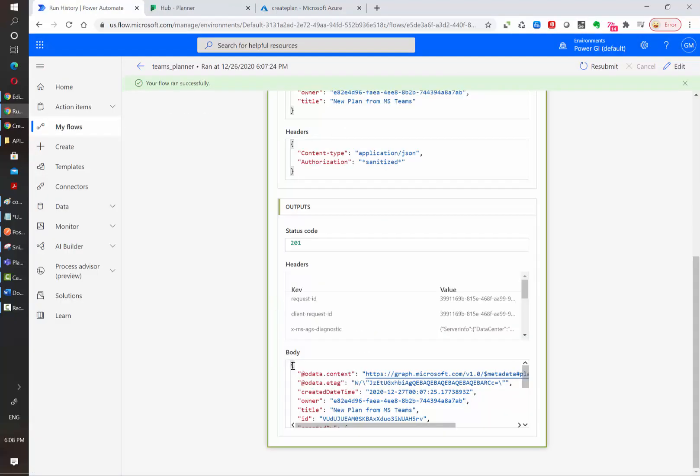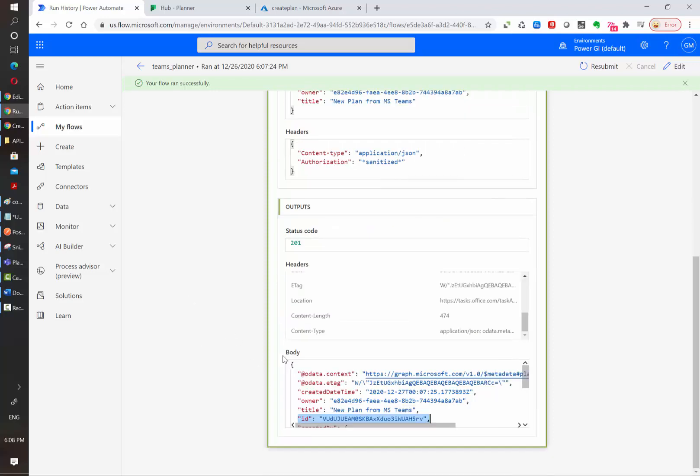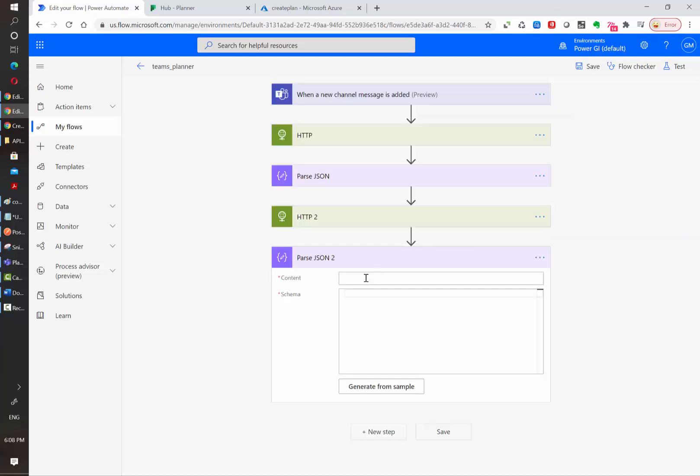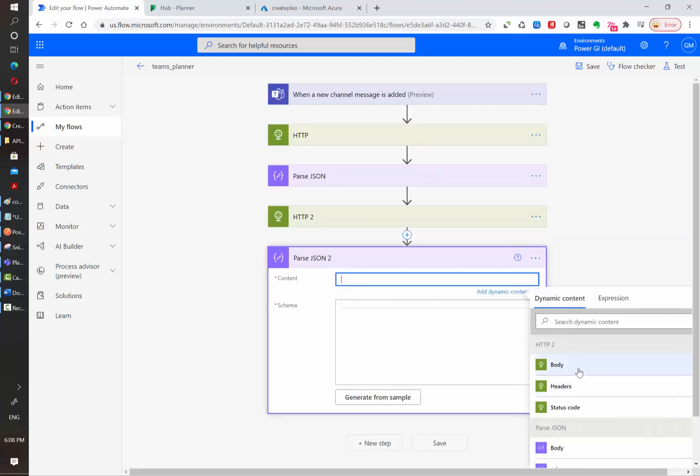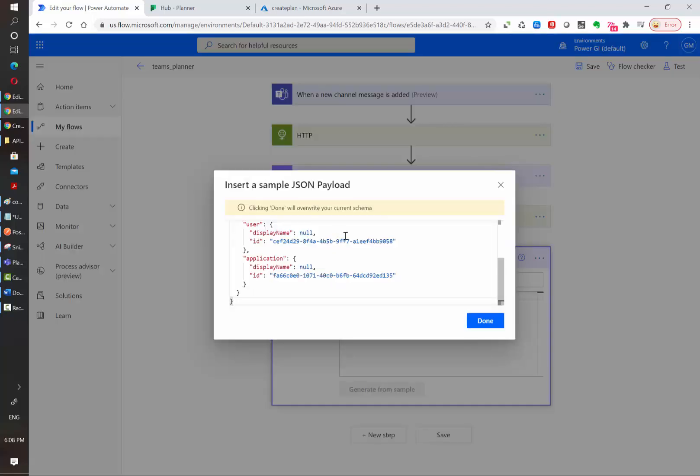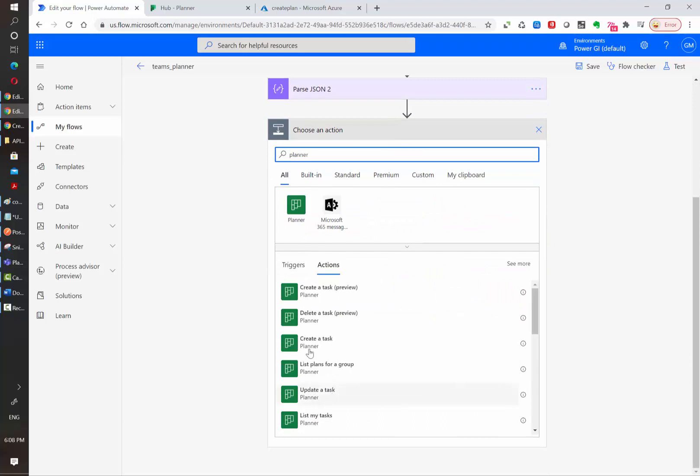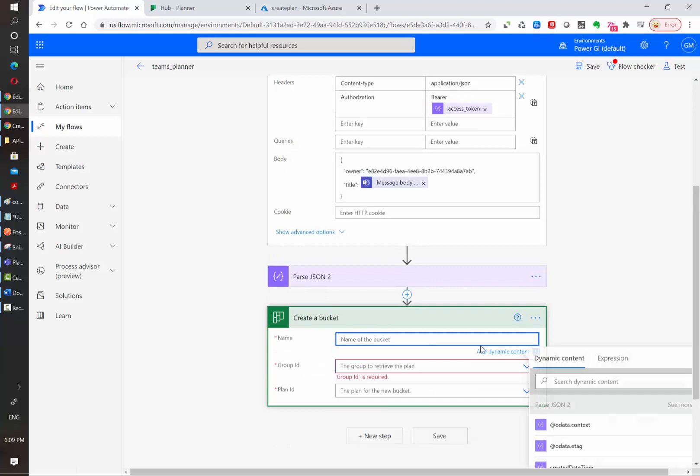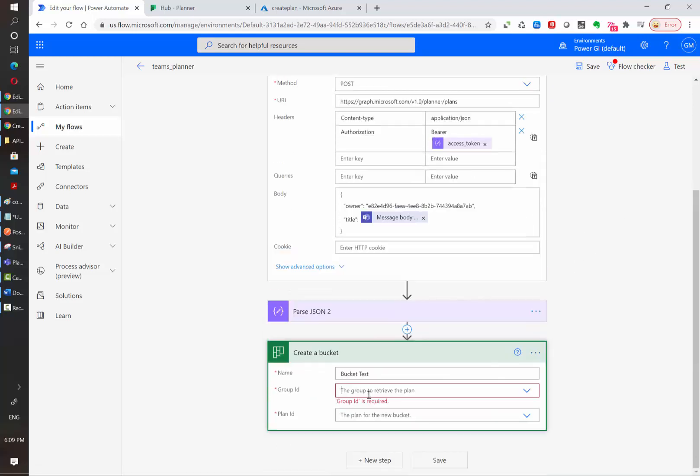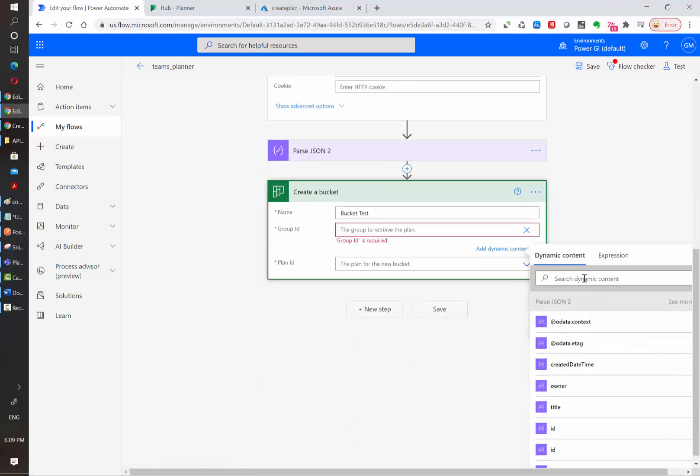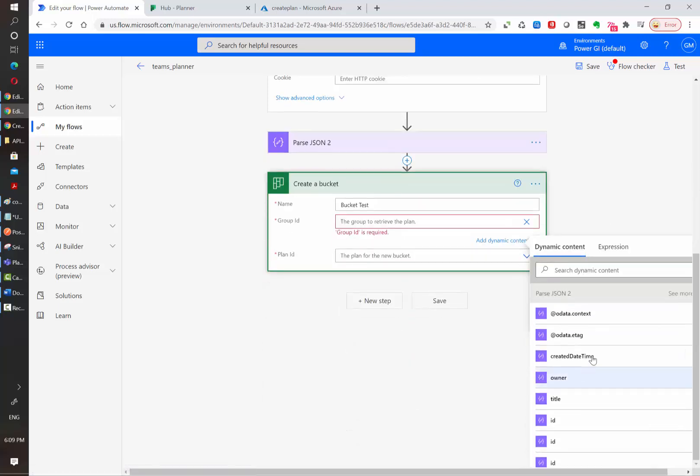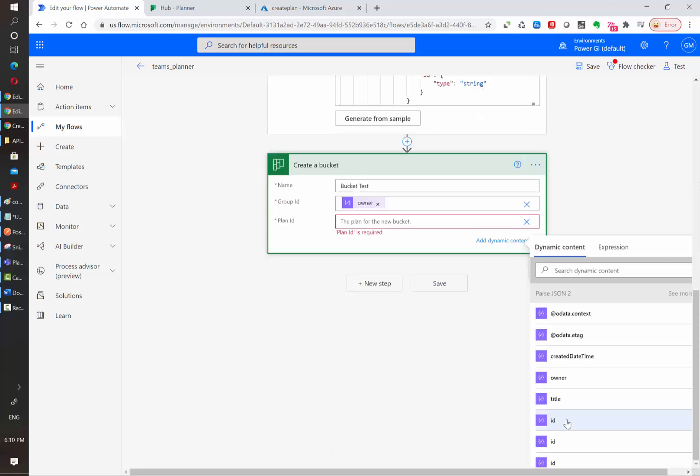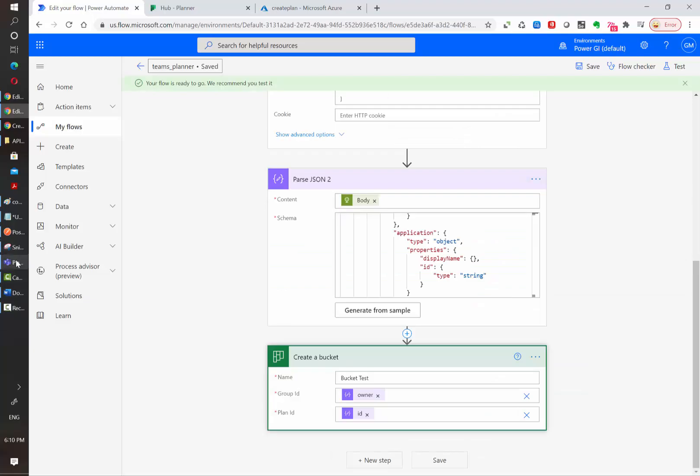If you want to use this ID for other actions, you need to copy the response and then do the same thing that we did with the access token which is parsing the JSON. We're going to use the body of the HTTP2 call action, generate a schema using a sample and then if we use a new step, we can create a new bucket and it's going to ask us what is the name of the bucket that we want to create and under which group ID and plan ID. We need to click on enter custom value and here we can search for owner and then plan ID and now we are ready to go.